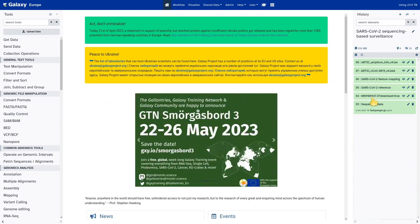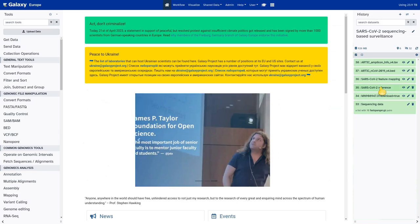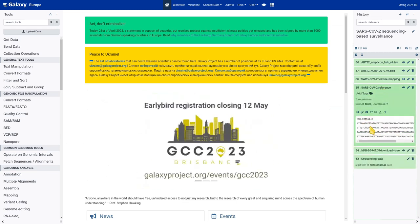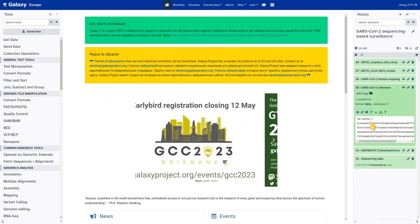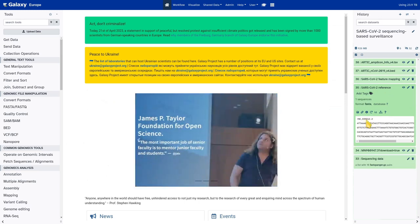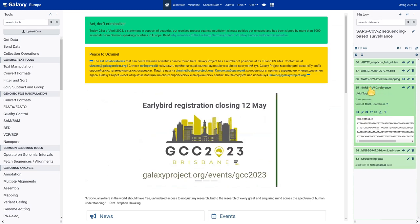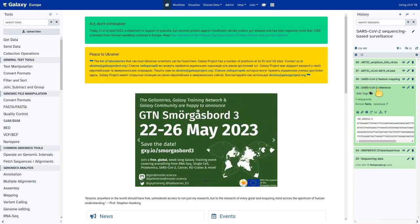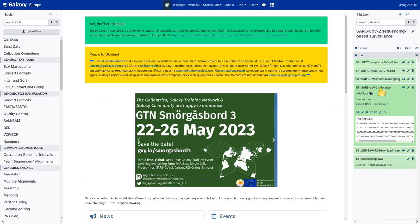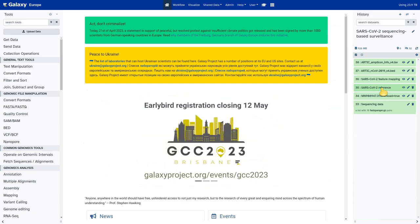Then I've downloaded the SARS-CoV-2 reference sequence just as described in the tutorial, and I ran the Replace Text tool on it to change the name of the sequence identifier to NC_045512.2. According to the instructions, I renamed this dataset to 'SARS-CoV-2 reference' because that would be the input to the workflows we're going to run next. The format here is FASTA.